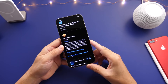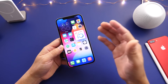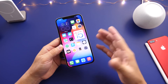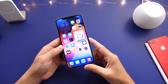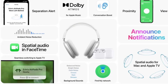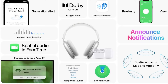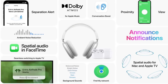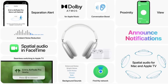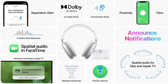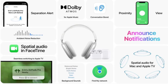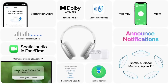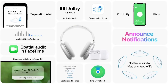As I mentioned, Beta 2 is available. I want to talk about some of the latest changes within this new AirPods firmware update. The first beta enabled ambient noise reduction. There are a few features coming to AirPods with iOS 15: spatial audio, conversation boost, proximity view with the Find My Network, a separation alert, ambient noise reduction — which was enabled with the first beta — and FaceTime spatial audio, which was also enabled with beta 1.